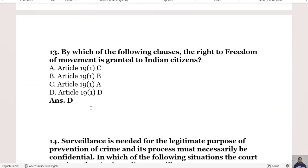The 13th question: By which clause is the right to freedom of movement granted to Indian citizens? Option A is Article 19 sub-clause 1(c), Option B is Article 19 sub-clause 1(b), and Option D is Article 19 sub-clause 1(d). The right answer is Option D, Article 19 sub-clause 1(d).